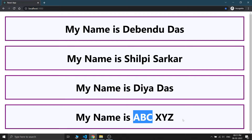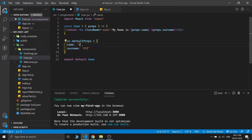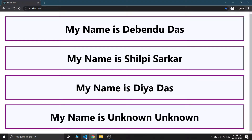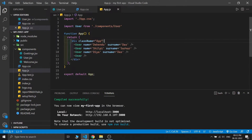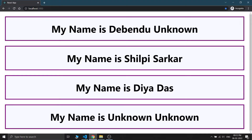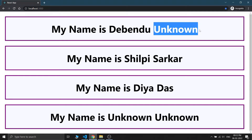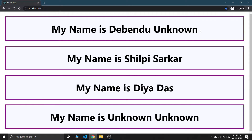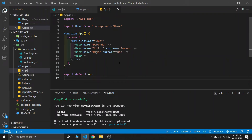So if we don't have any props name or value, we can write 'unknown' for the name and similarly 'unknown' for the surname. If I save this and check, it shows 'unknown' and 'unknown'. And what if I don't pass surname in the first component — just passing the name? If I save this and check the output, I can see that in place of surname in the first component it shows 'unknown', because the props surname is not provided for that component.